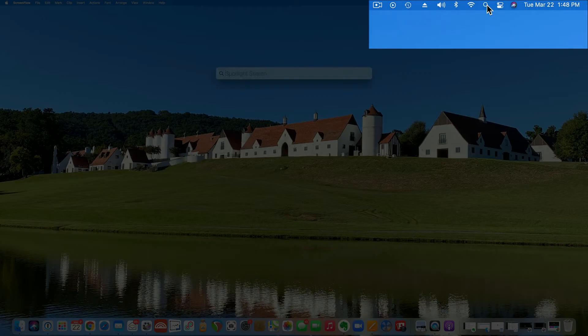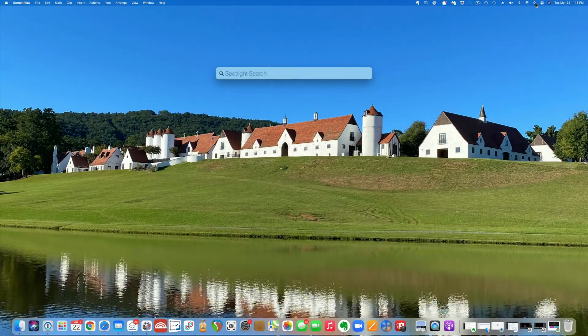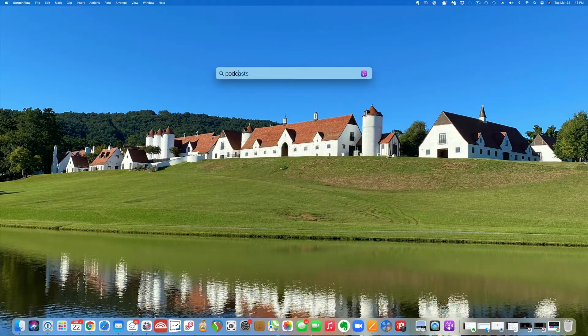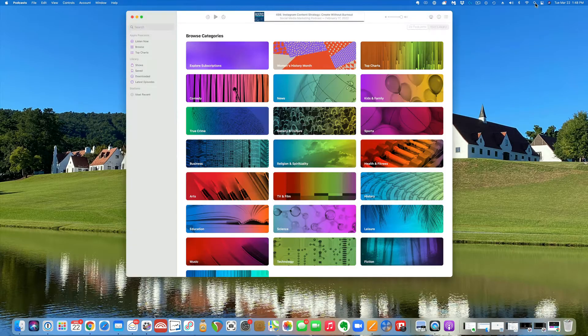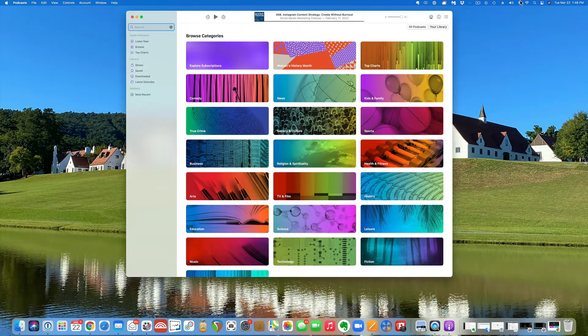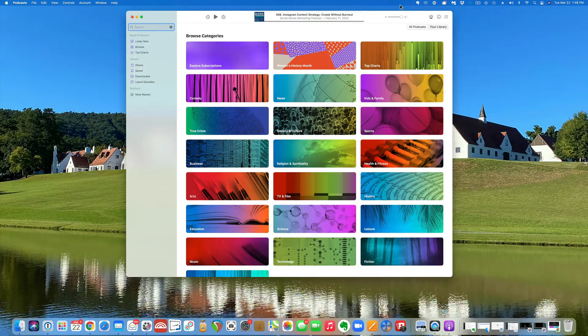Go to the top of the menu bar, click on the search icon, type in podcast, hit enter, and that'll take you to the podcast app.